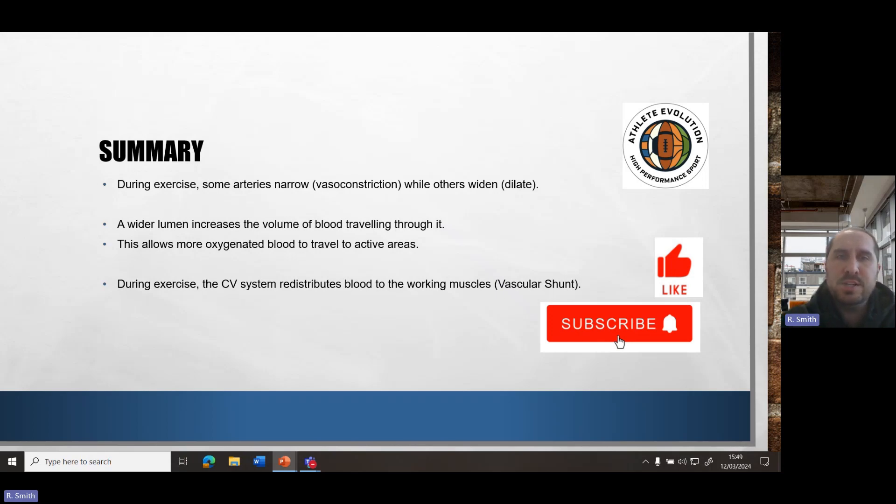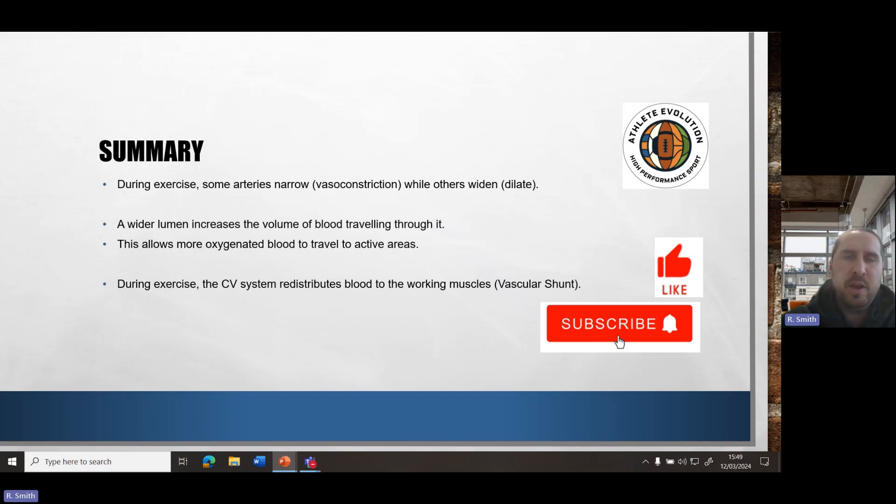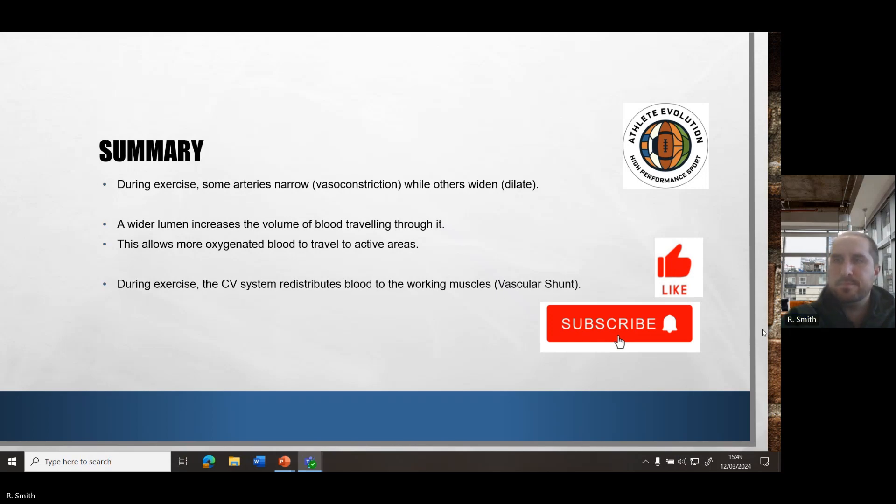During exercise, the cardiovascular system redistributes blood, and that's to make sure that we're supplying oxygenated blood to where it's needed, but we're restricting blood flow to areas which don't need it as much. Thank you.